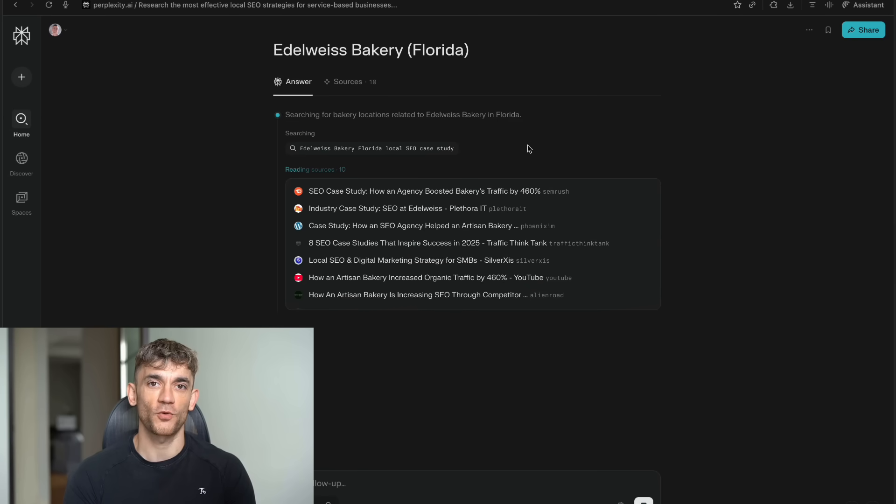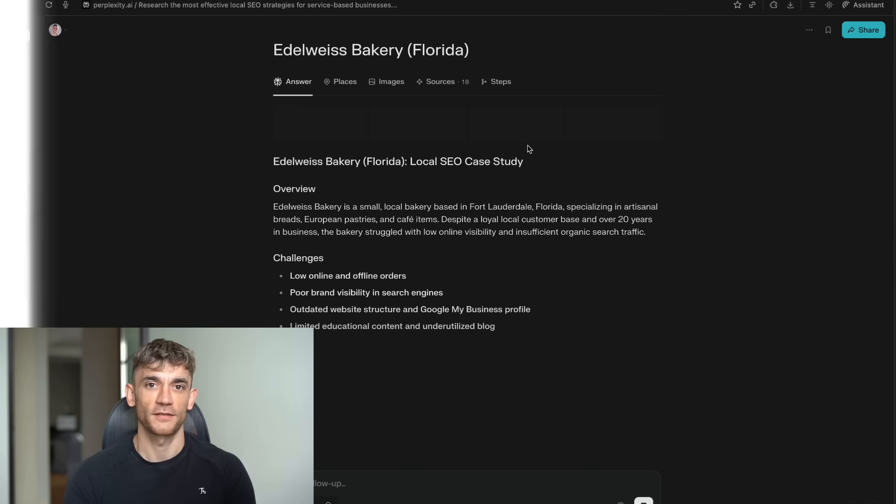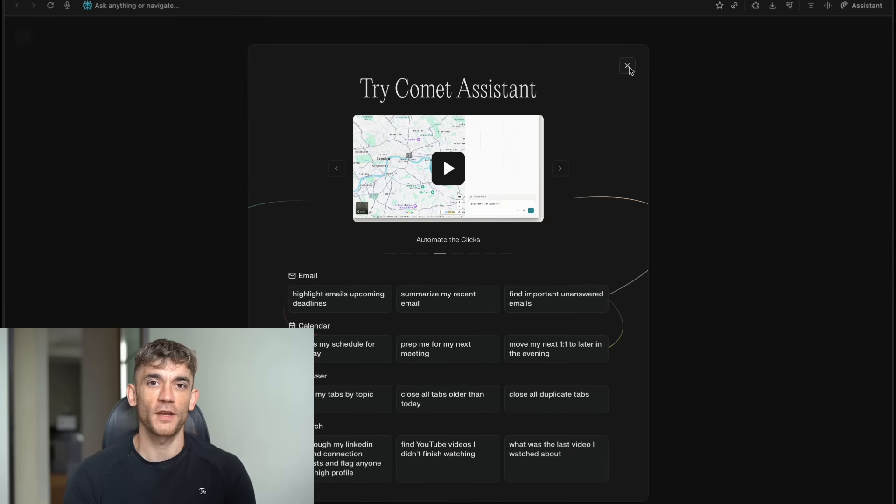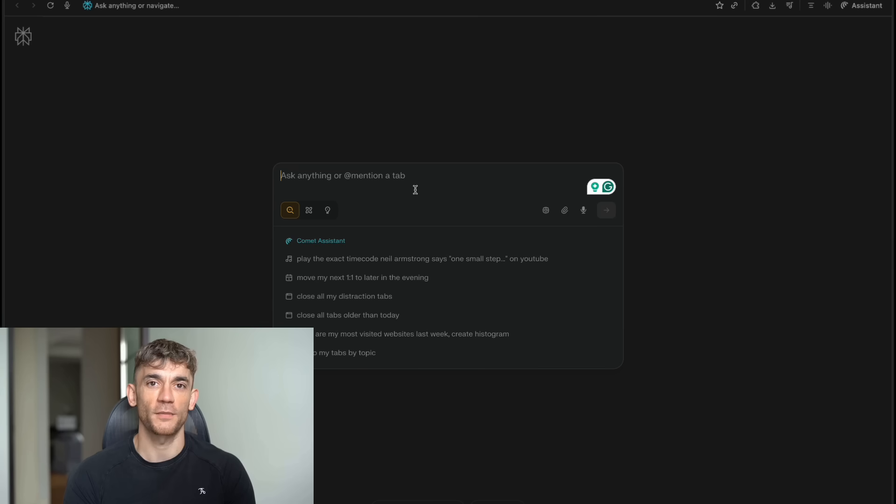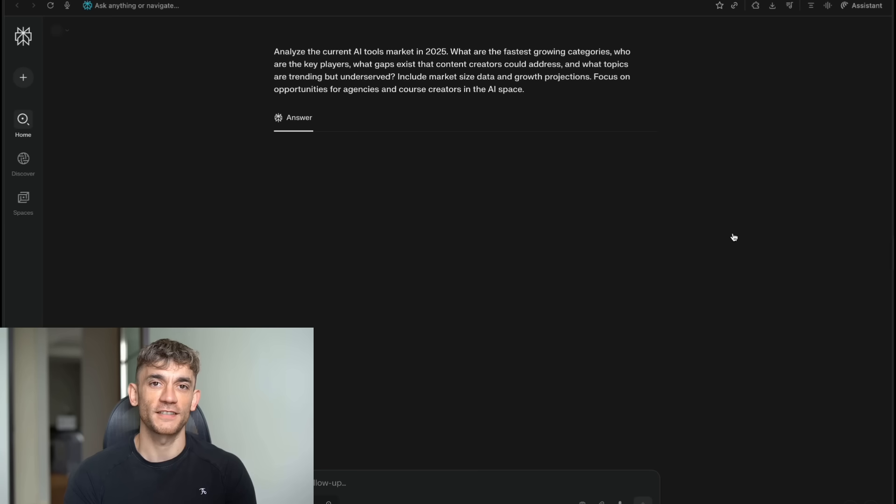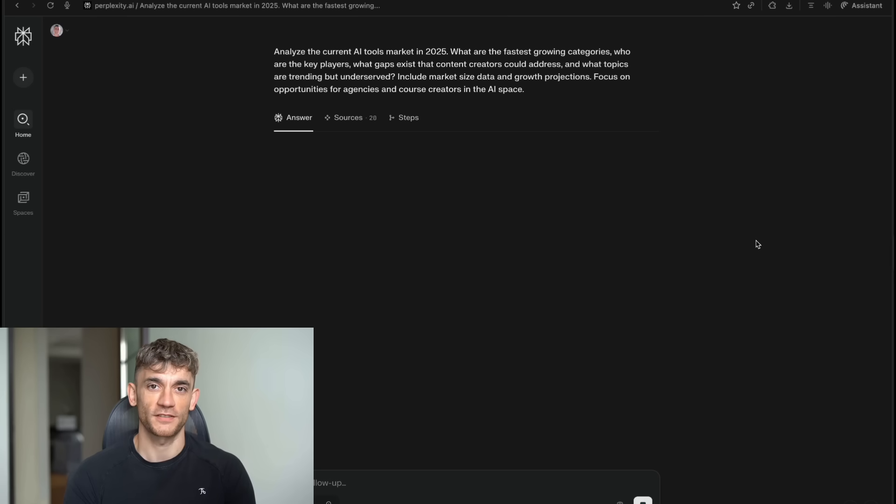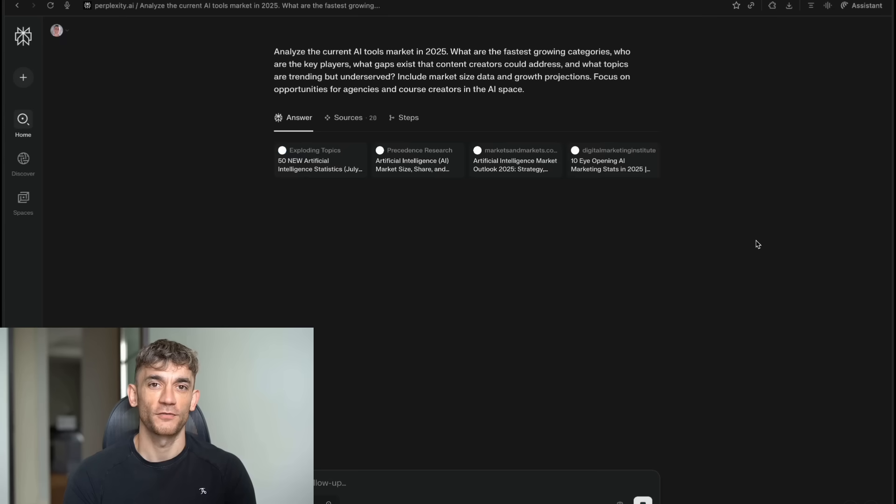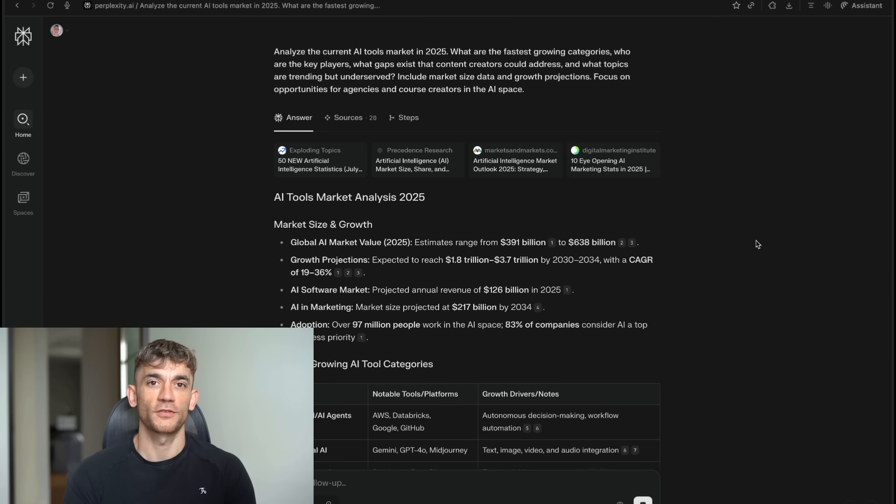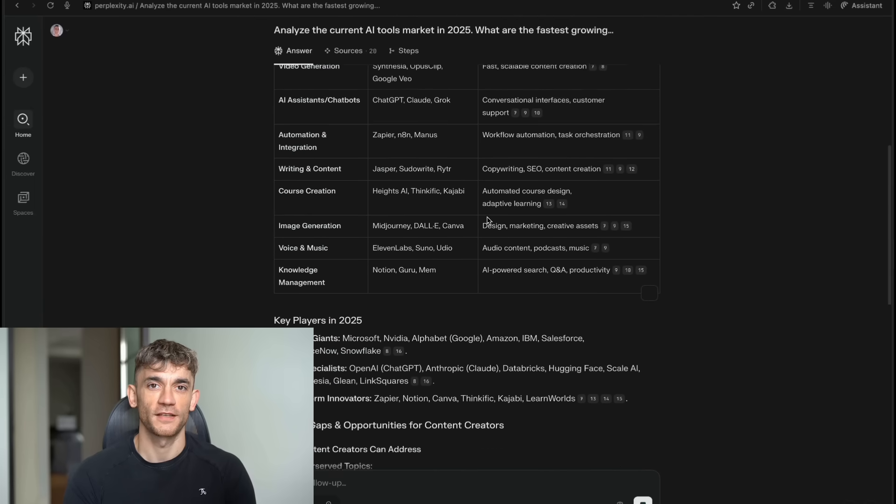Now anyone can get the same quality research in minutes instead of weeks. But here's what really sets Comet apart from other AI browsers that are coming out. Most of them are just adding AI features to existing browsers. Comet was built from the ground up to be AI native. Every part of the browser is designed to work with AI. The interface adapts to how you work. If you're doing research, it surfaces relevant tools and information. If you're writing, it offers different assistance. If you're shopping, it helps you compare products and find the best deals.